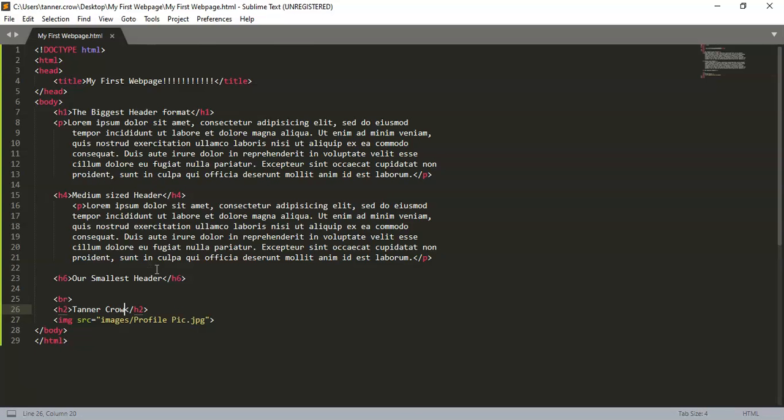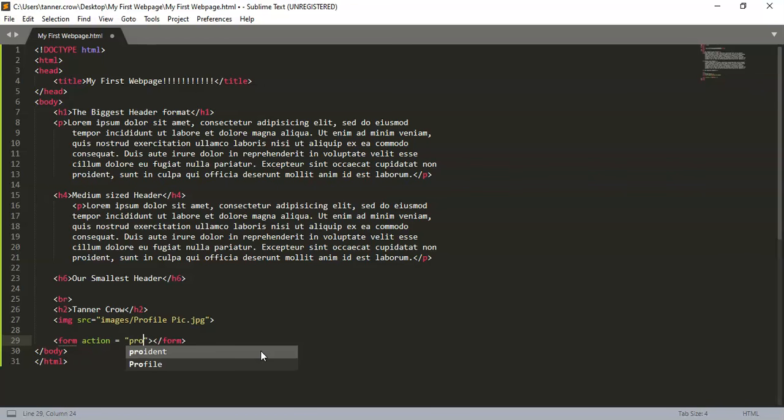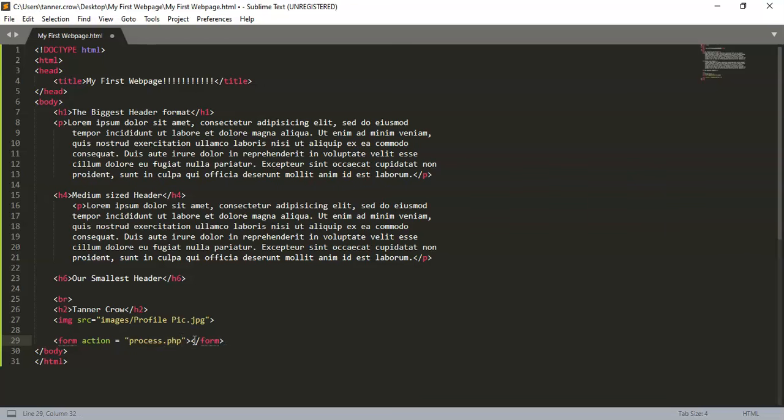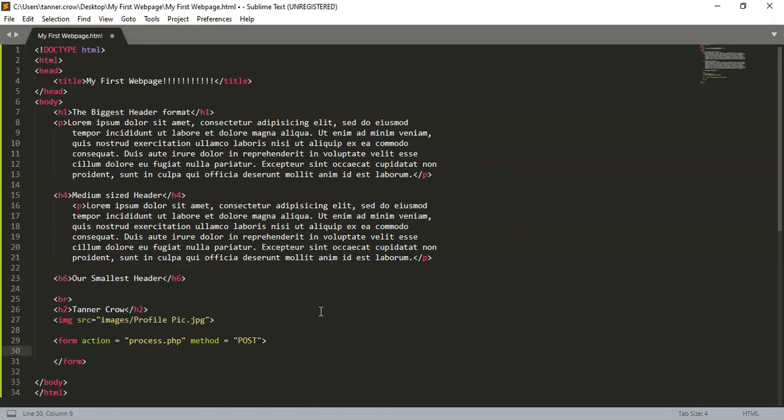Alright, so go ahead and try and do that with yourself and get your own picture in there. Good little practice for you. Next we're going to create something called a form, and a form is something that allows you to type things in. So on your form you're going to put action equals 'process.php', meaning the information for this form is going to go somewhere on the php file. And then you're going to put method equals 'post'.